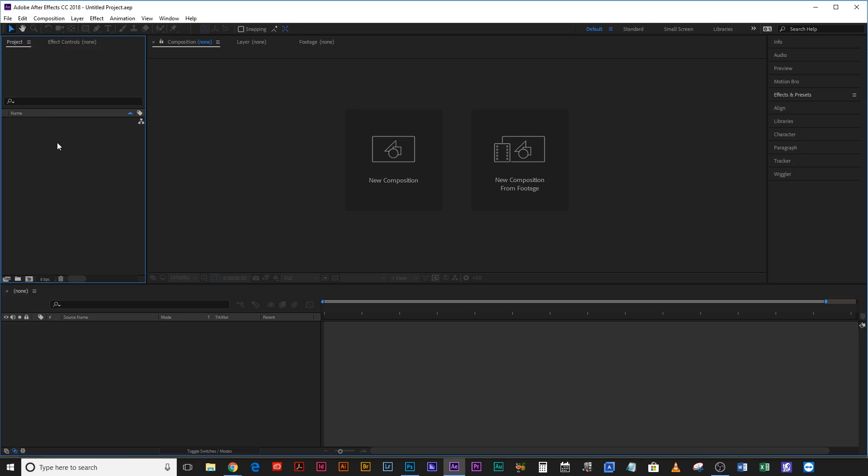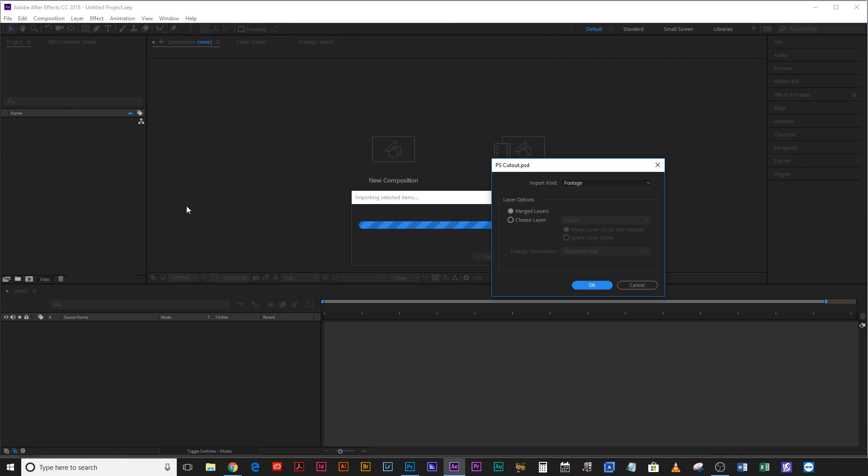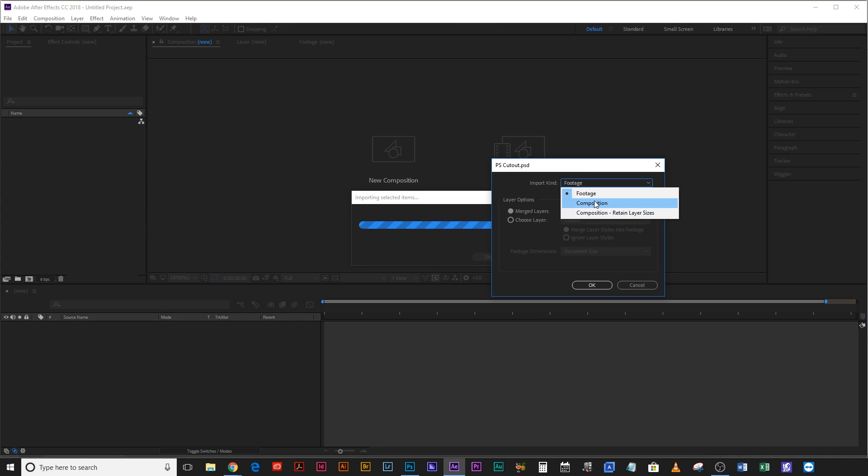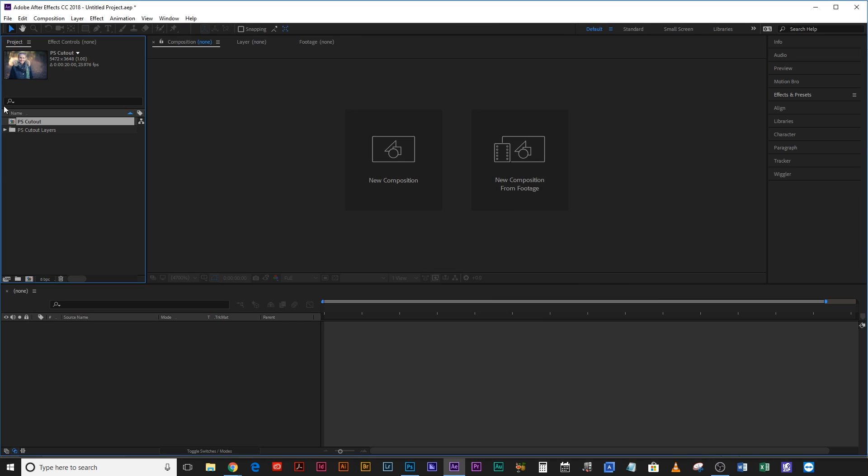Okay so let's launch After Effects and we're going to import this cutout file. Once you've found it, hit import and then import kind. You don't want footage because that's going to merge the two layers. What you want is composition. Let's hit import and we're done.